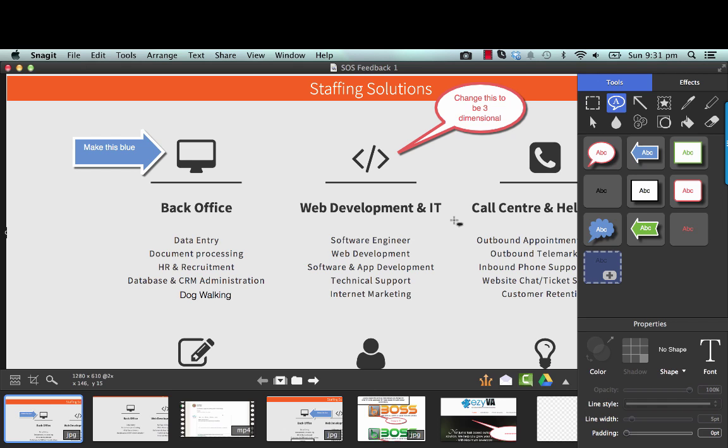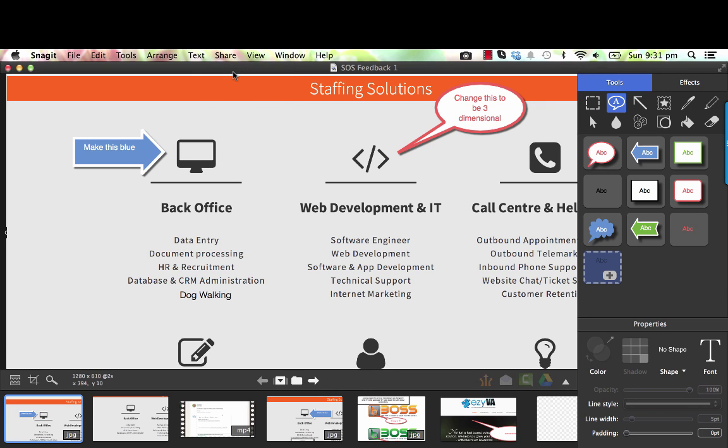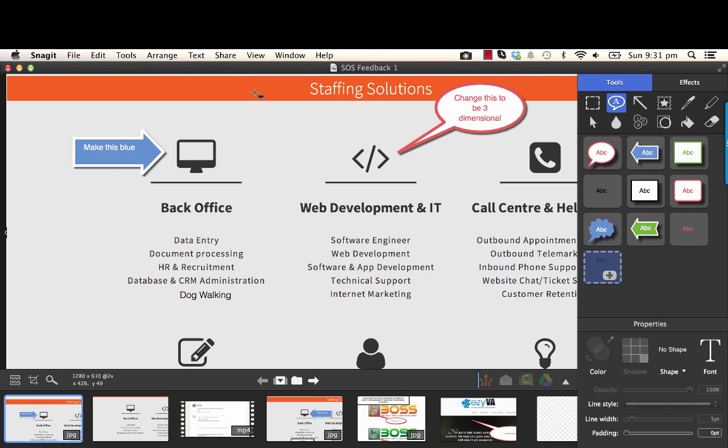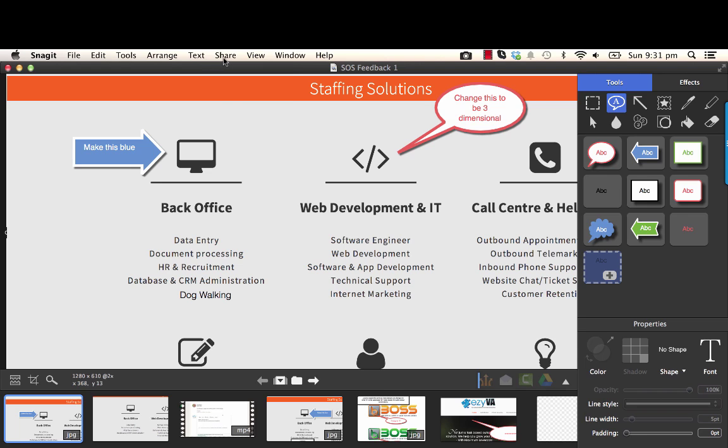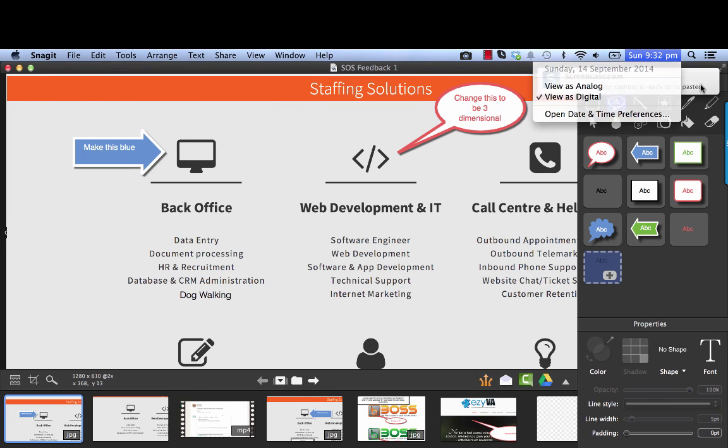Now the other cool thing about this program and using TechSmith is they have another solution called Screencast. So what you would do is this. You would hit share and screencast.com, screencast.com is actually free. So you can share things there and just takes a couple of seconds and it'll bounce back with a link very shortly. So there we go. There's the link.